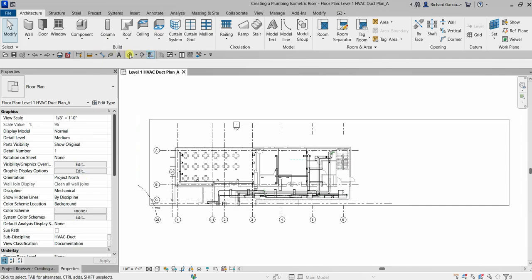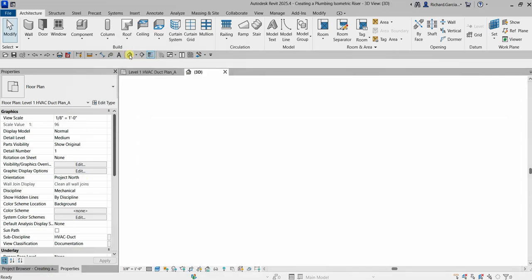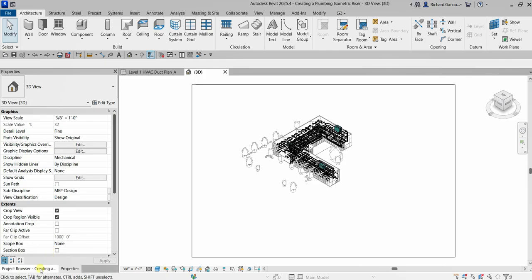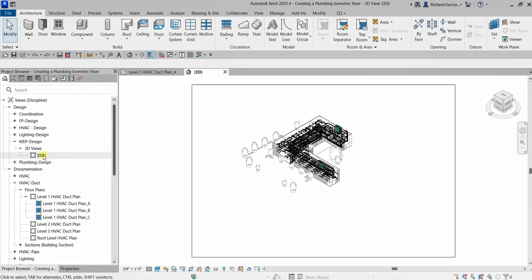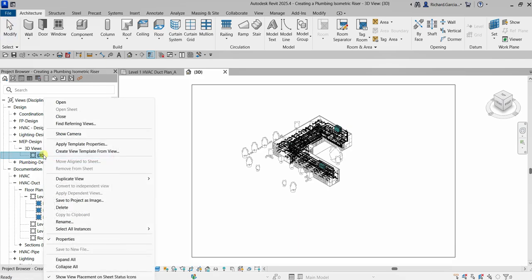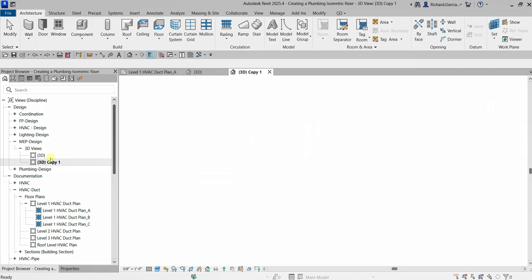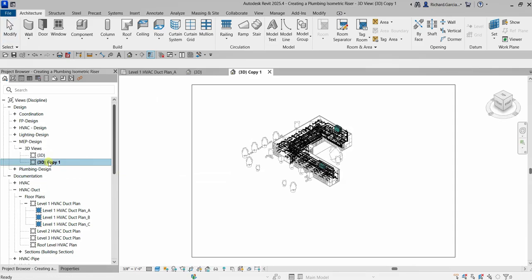I'm going to open up the 3D view — let's click Default 3D View. Then look on the project browser; there's my 3D. Instead of renaming it, let's just duplicate it. Right-click, select Duplicate View, then Duplicate. Then right-click the copy, select Rename, and type 'Plumbing Isometric'.